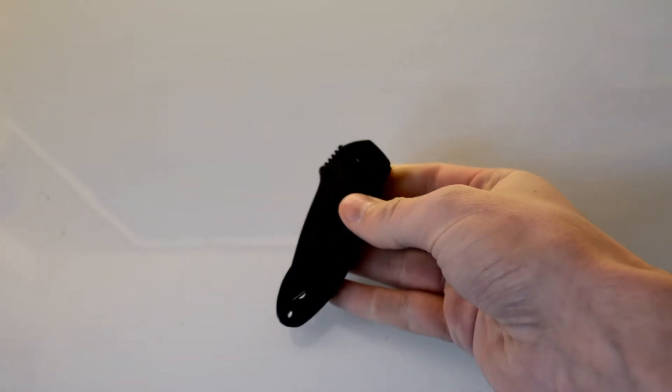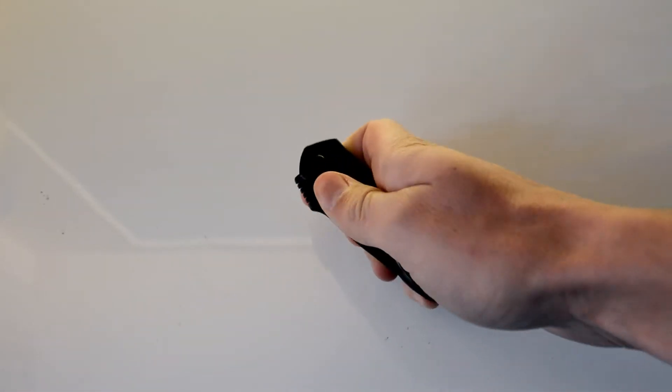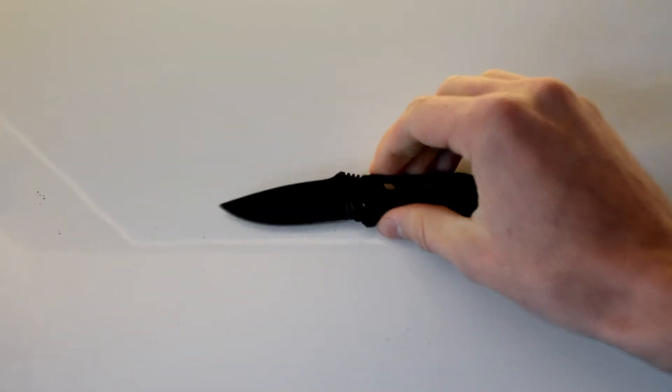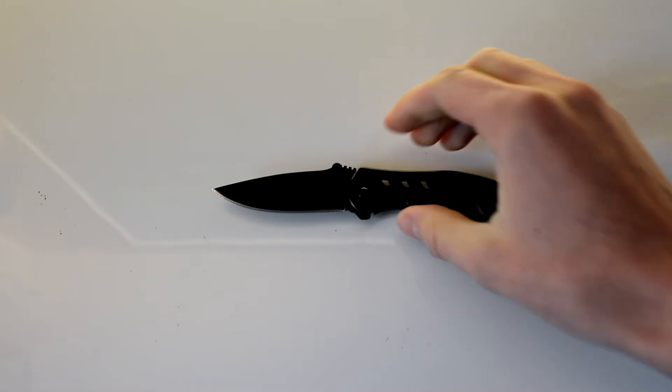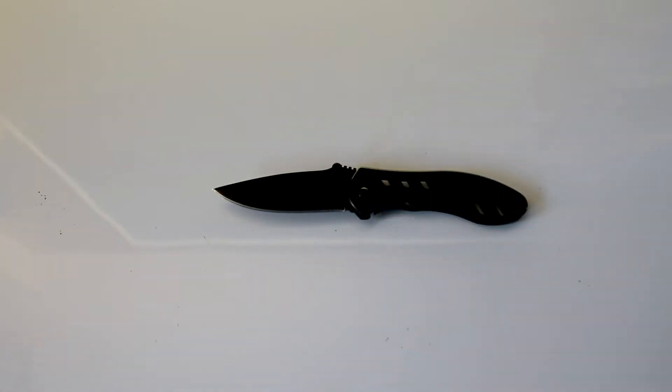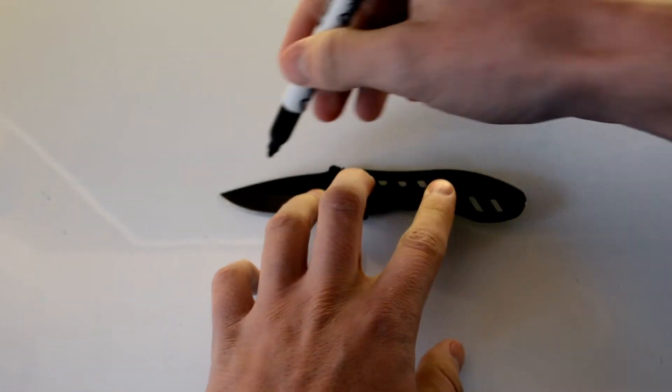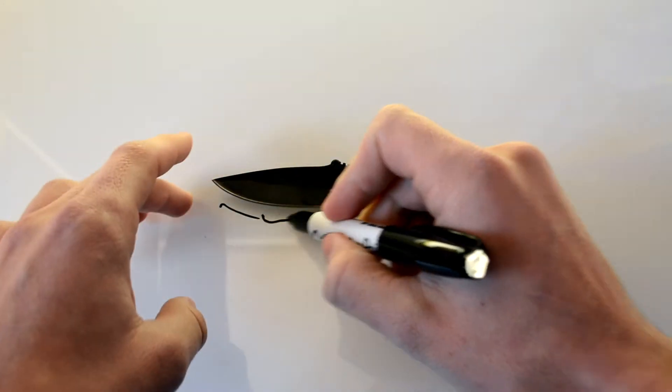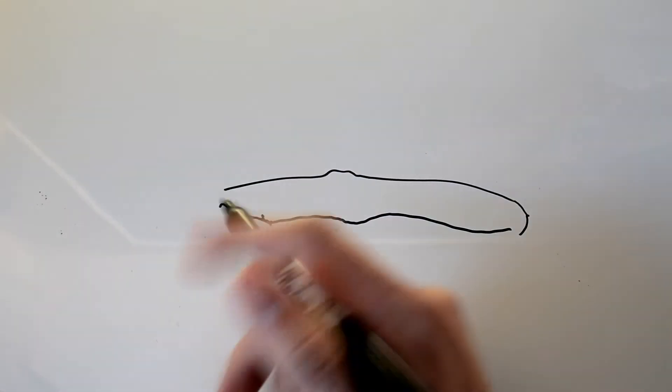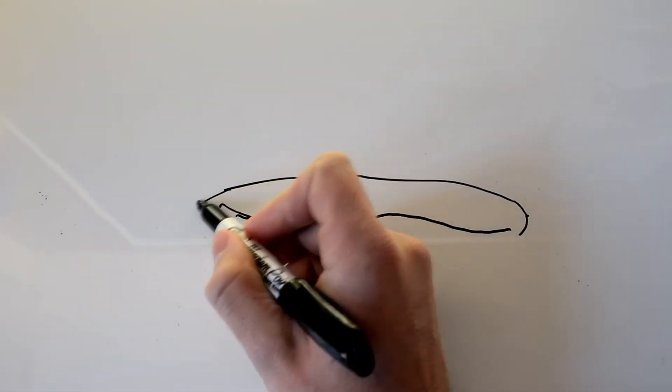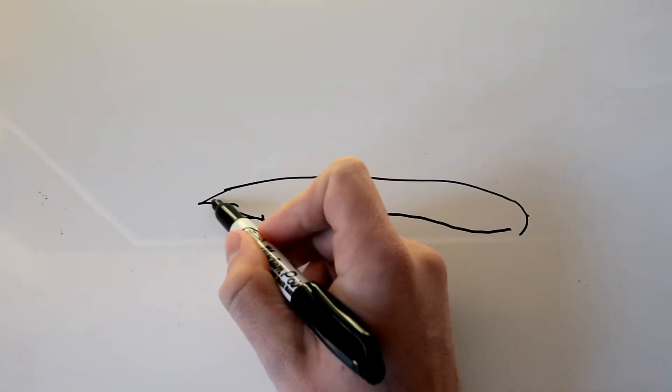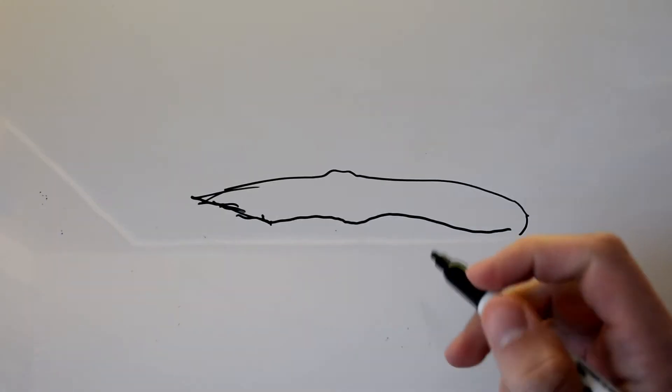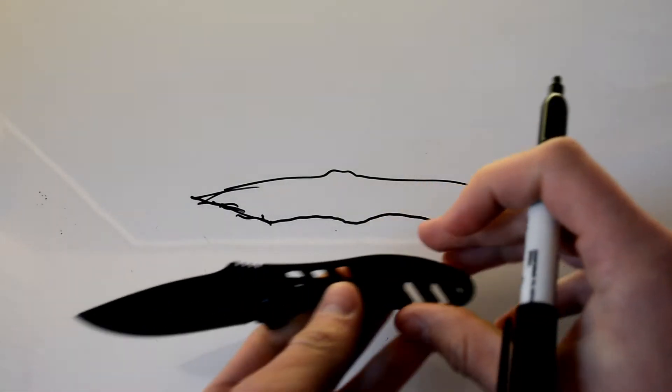Now the next one we're going to look at is a folding knife. These are really great because they can fold right away and they're a little bit safer to carry around. I actually usually have one of these in my pocket at all times. So if we trace it, we can take a look at what's going on inside here.